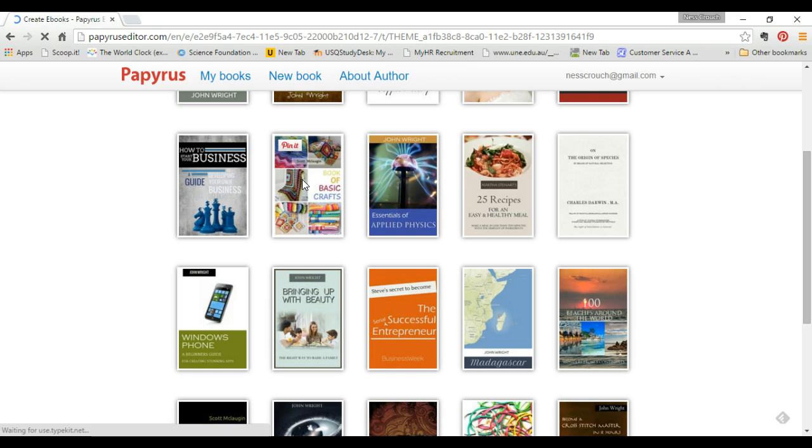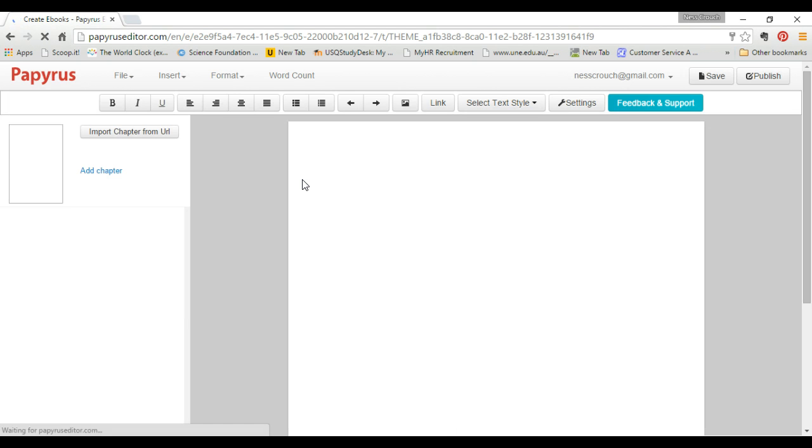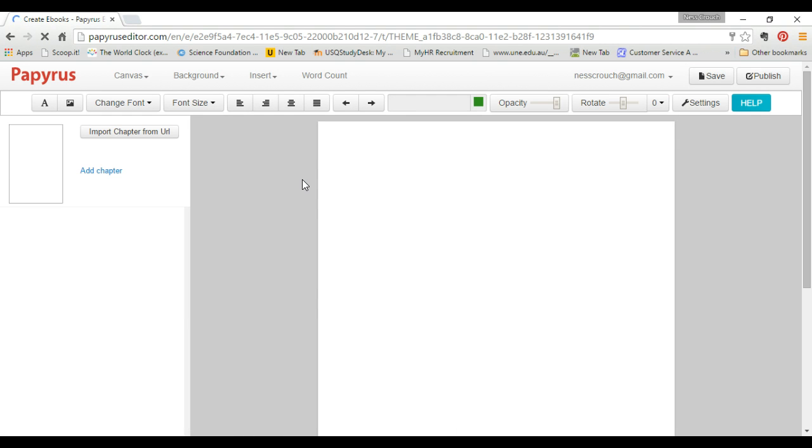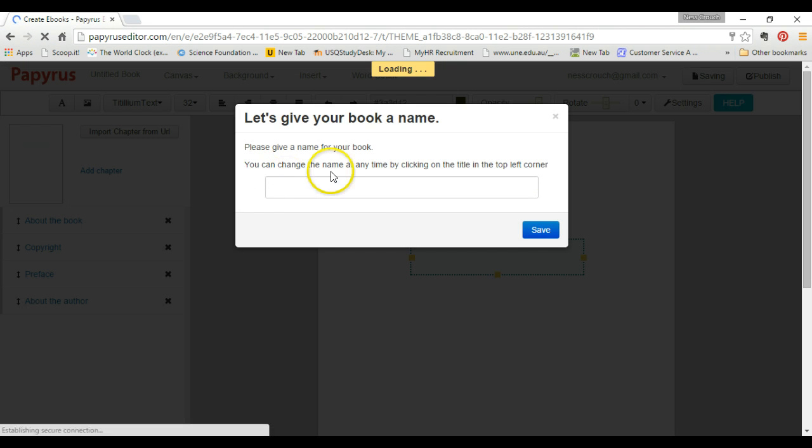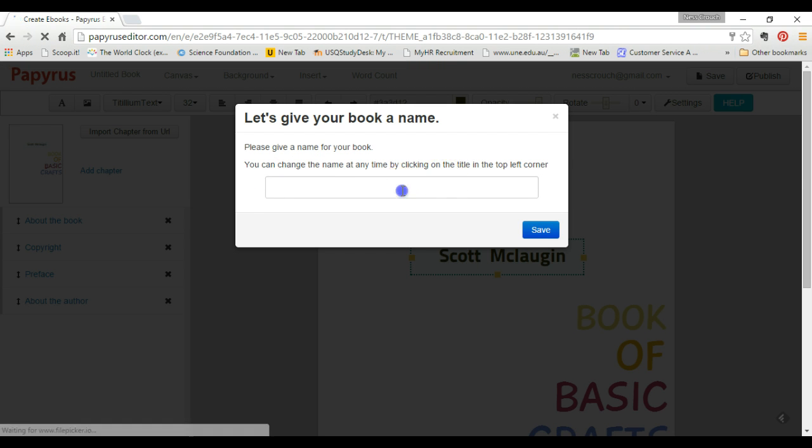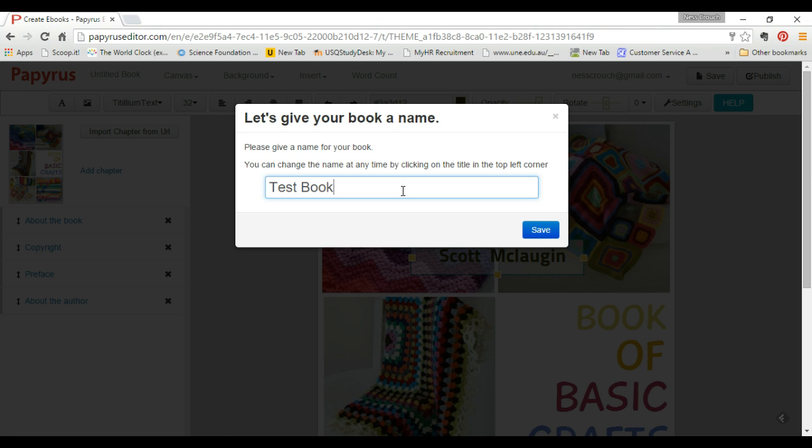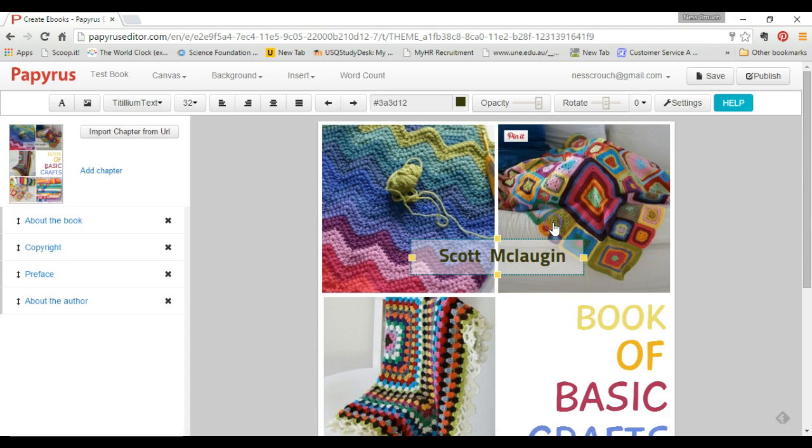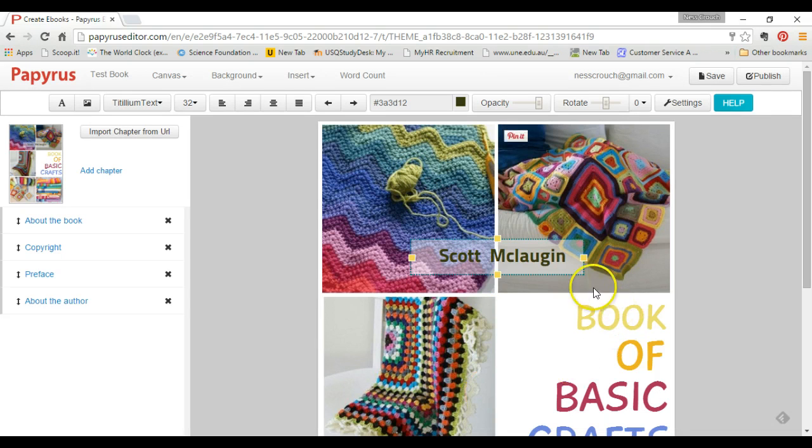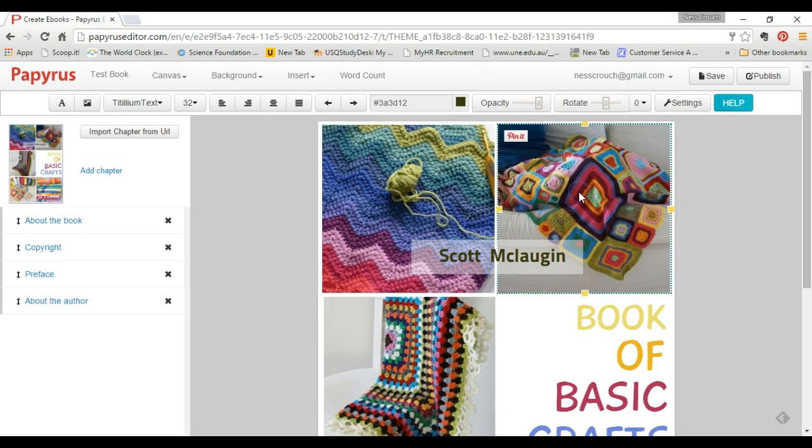This automatic theme gives you settings. First of all, it will ask you to give your book a title, so you just type that in and click Save. The pictures that are here can be deleted. If you just click on the element and press Delete, it will disappear.